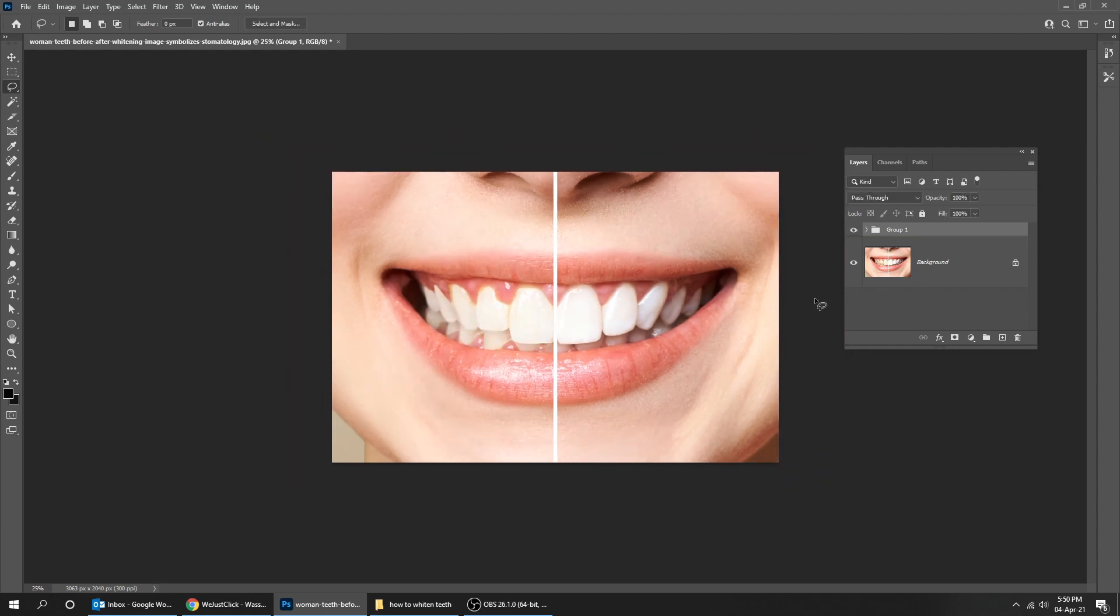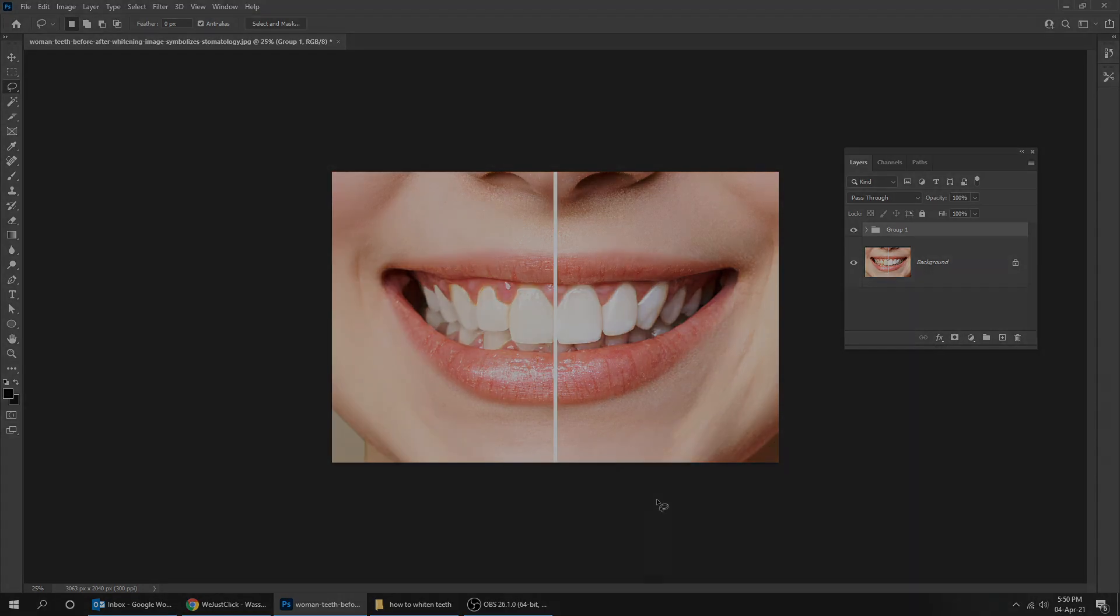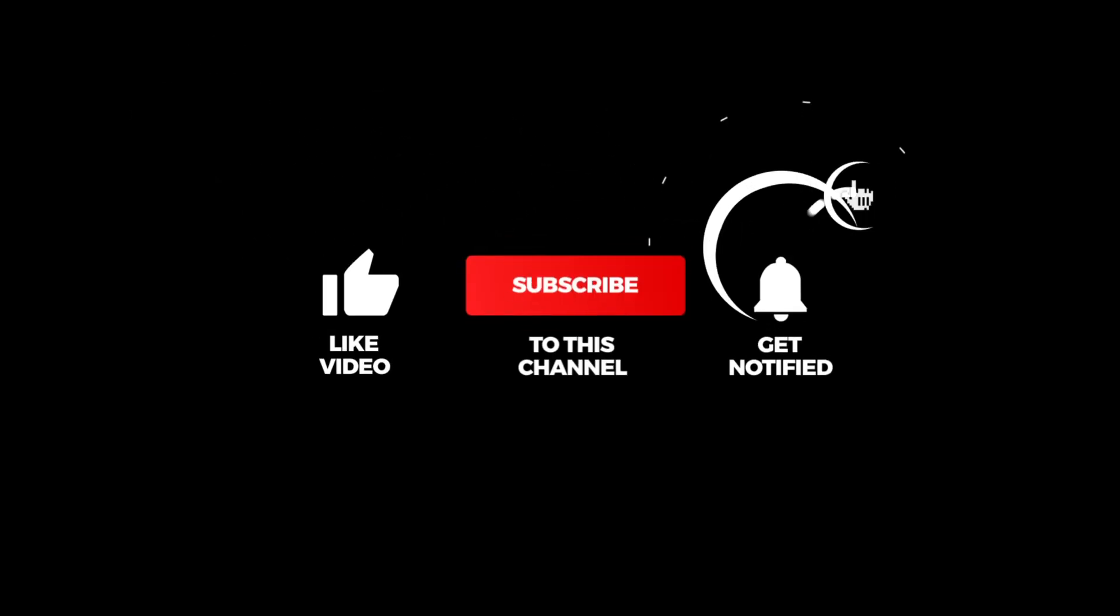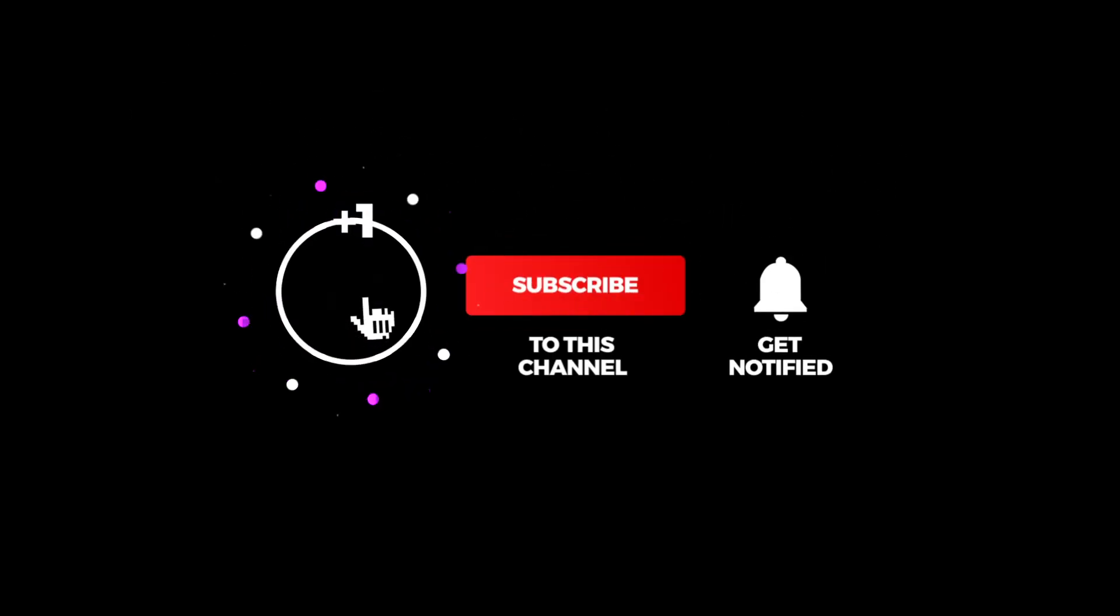That's it! Hope you liked it. Don't forget to subscribe to my YouTube channel for more tutorials.